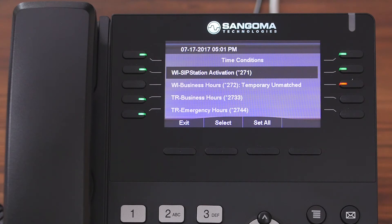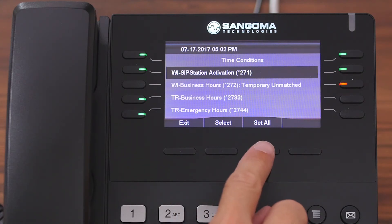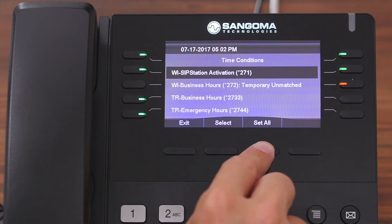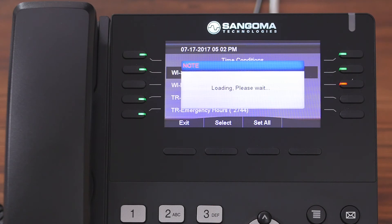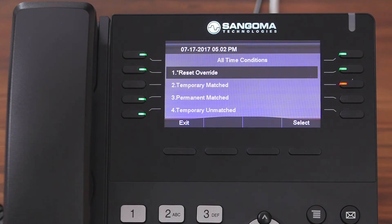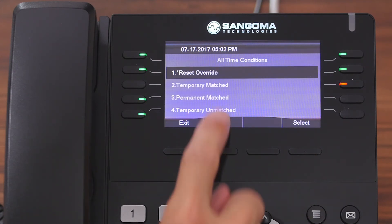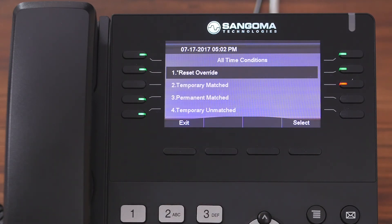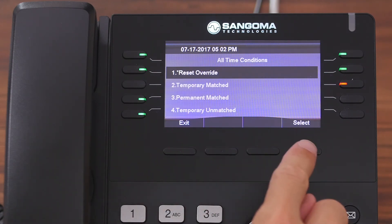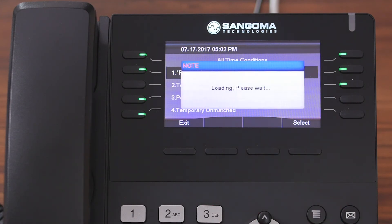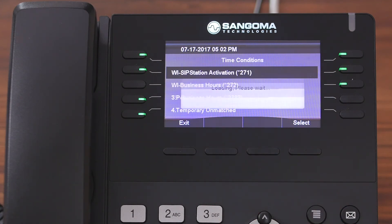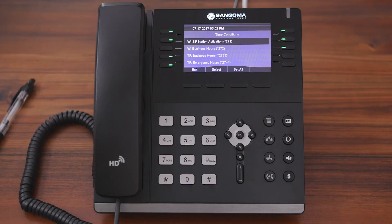Users can also press the Set All button to toggle all of their time conditions at once, which is really handy if your business has a lot of time conditions. And that's basically the Time Conditions application in a nutshell. I hope this was helpful!